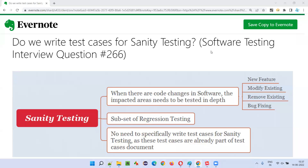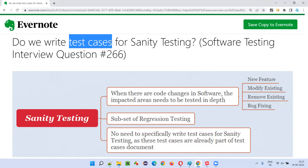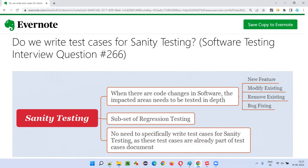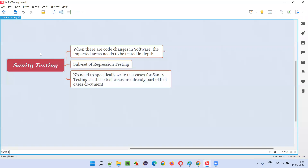Hello all, welcome to this session. In this session I am going to answer software testing interview question 266: do we write test cases for sanity testing? Let me answer. First of all, what is sanity testing? Before I answer whether we have to write test cases for sanity testing, let's understand what sanity testing is.